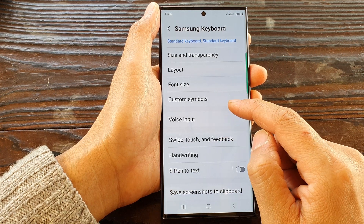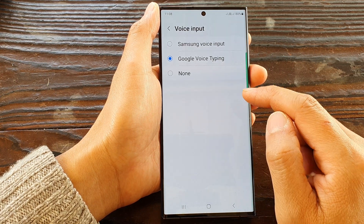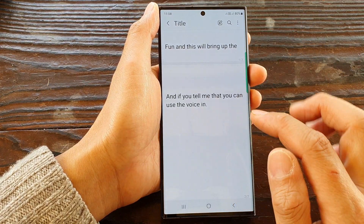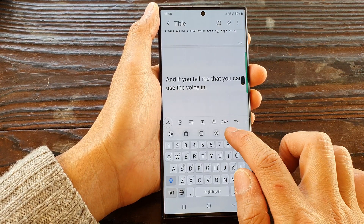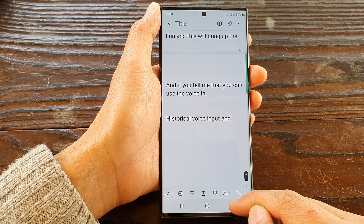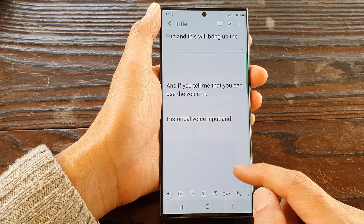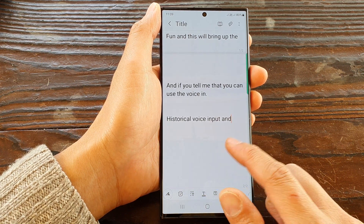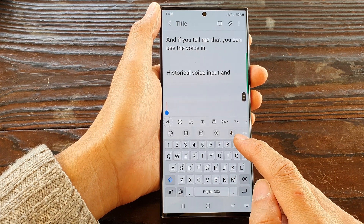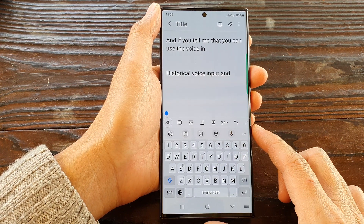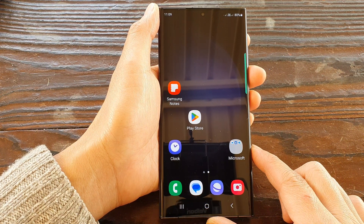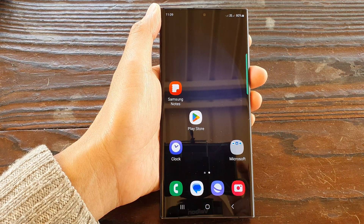Bring up the notepad and from here we can use the Google Voice Input. That's it — that is how you can fix and bring back the missing microphone voice input on the keyboard. Thank you for watching this video, please subscribe to my channel for more videos.